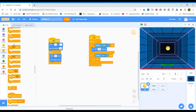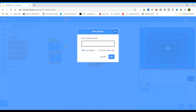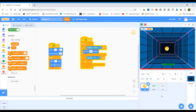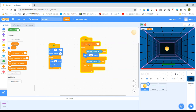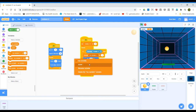Now we need a score. Go to Variables and make a variable, type 'score'. You can add a colon if you want. You can see it's visible on screen. Take 'set my variable to zero' and place it under 'when flag clicked', then change the variable name to 'score'. Take 'change my variable by 1' and place it above 'turn 180 degrees', and change the variable name to 'score' again.